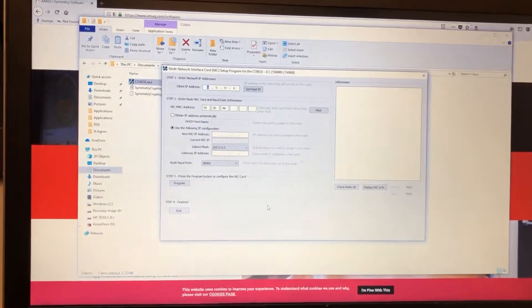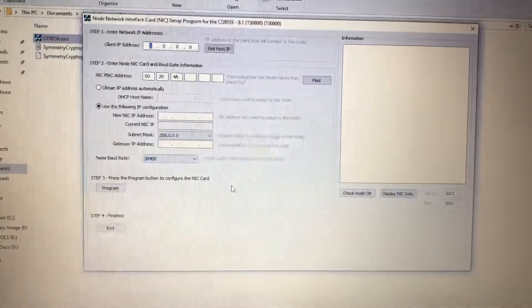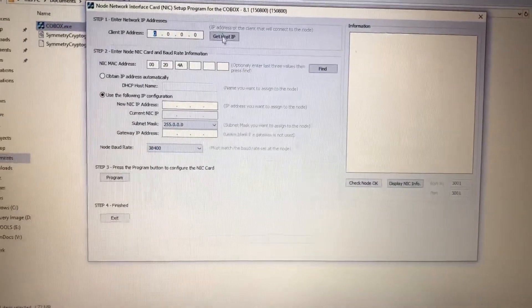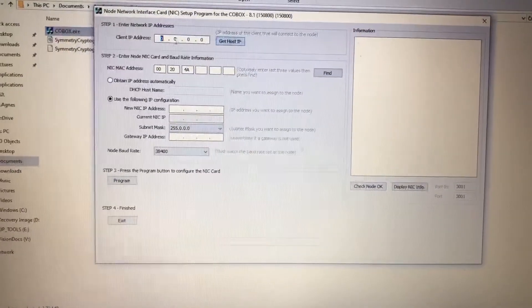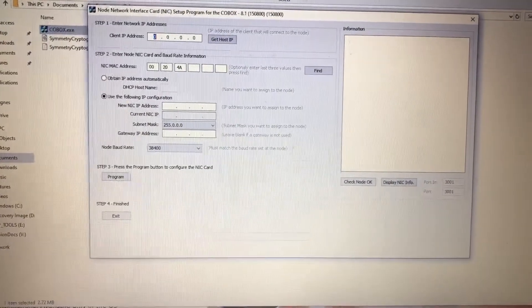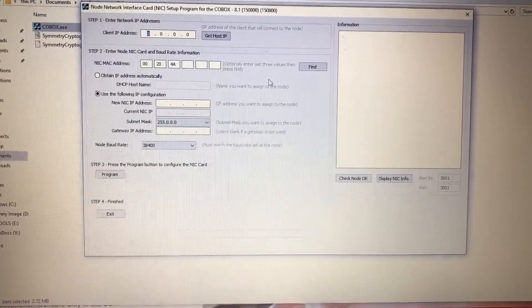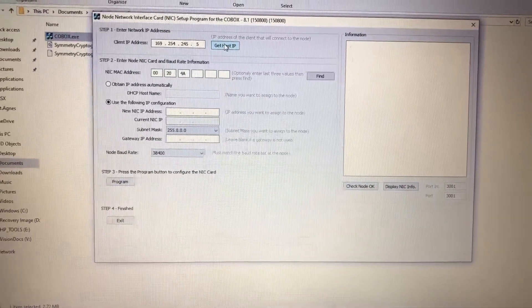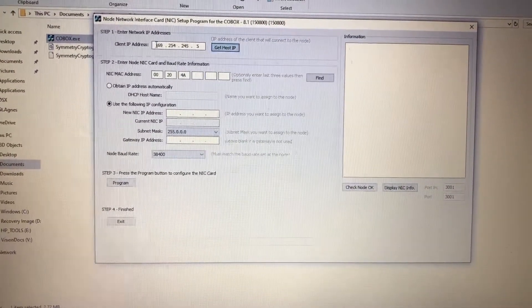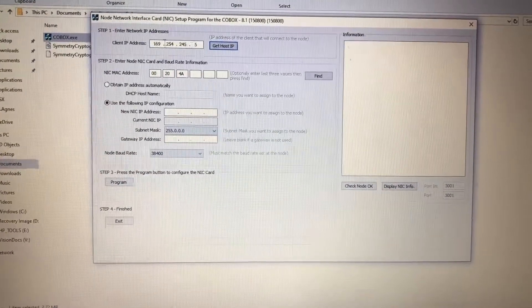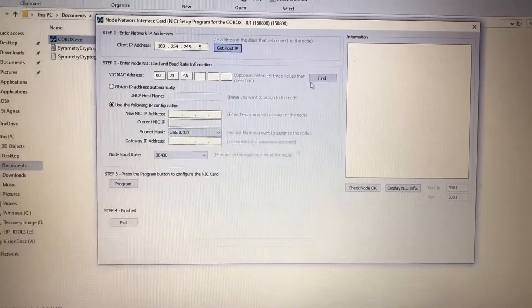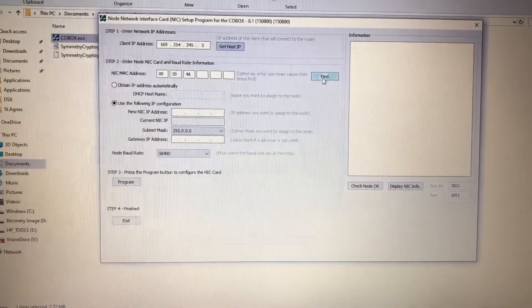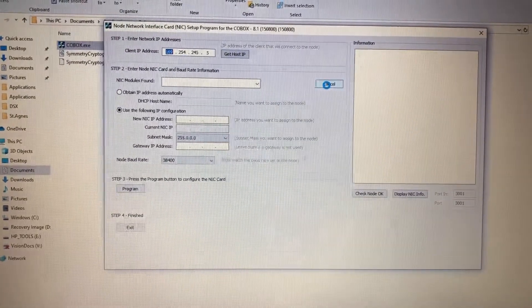First thing you just do is go ahead and click get host IP. So what this does is you can manually put in your IP address or you can just click a button and it does it for you. So this is currently where the computer DHCP is set to. And then you just simply click find and you'll go search for a new module.